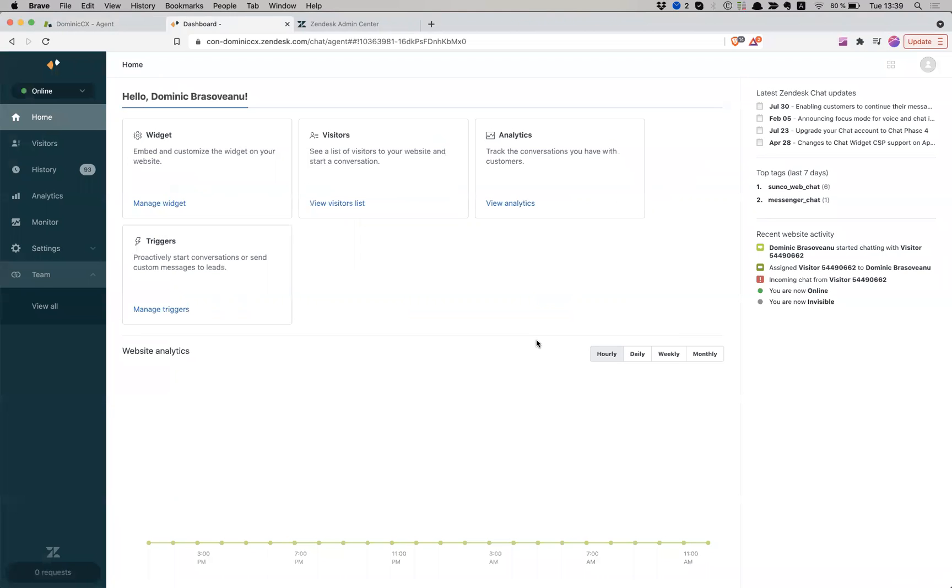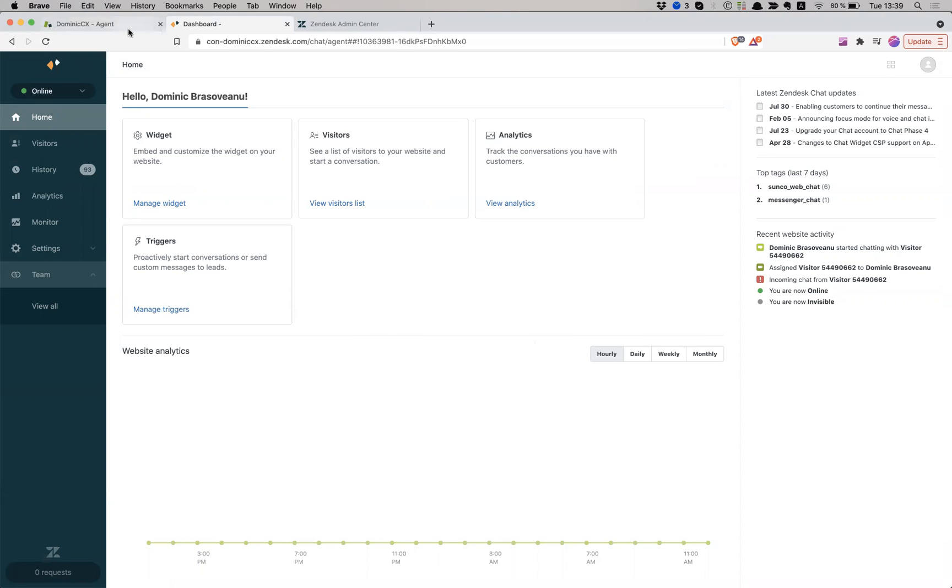Now, the new edition, which is agent workspace, which is the future, again, because Zendesk is working on it and is making it better and better by the day. There are some limitations, but we're going to talk about this a little bit later. So now let's just switch on how you activate the agent workspace.